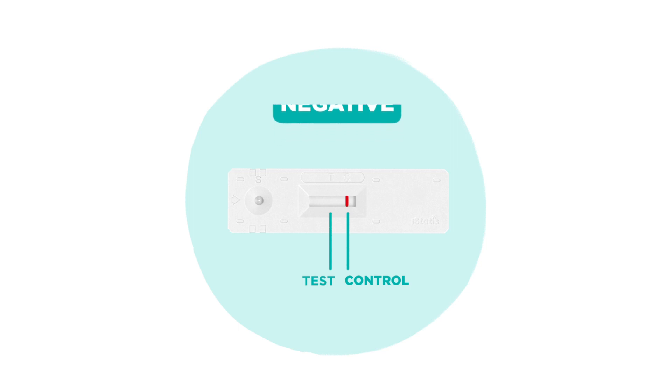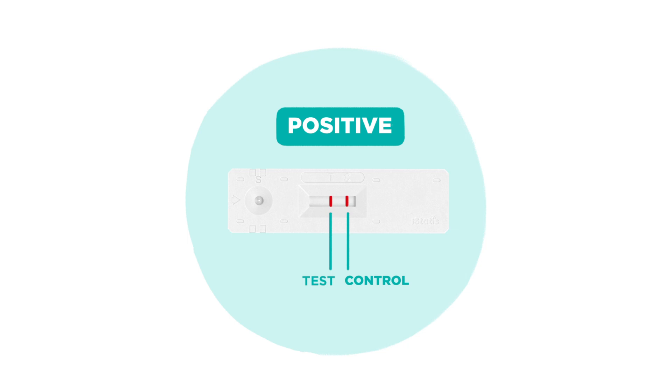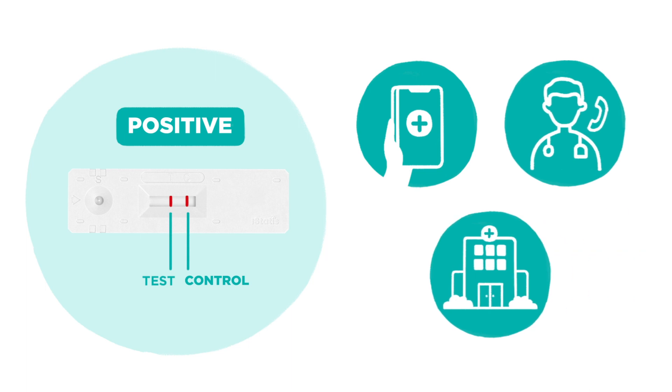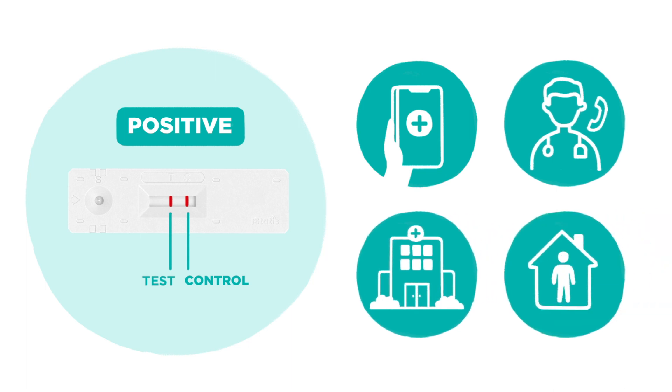Your result is positive if both the control line and the test line are present. This means that the virus was found in your sample. If your test result is positive, it's important that you immediately reach out to your health care provider for additional confirmatory testing and follow home isolation guidelines.